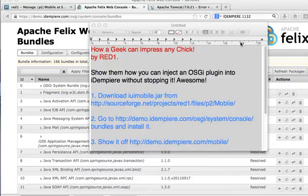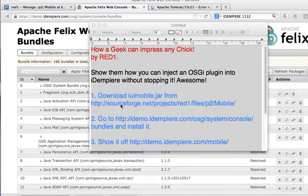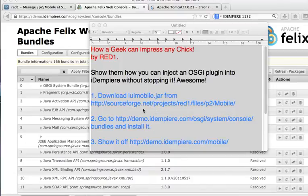Now, that's what I call an awesome piece of... Okay, first you've got to download a plugin, which is the IUI Mobile Jar from my repository in SourceForge, which is here, Read1Files.p2.mobile.